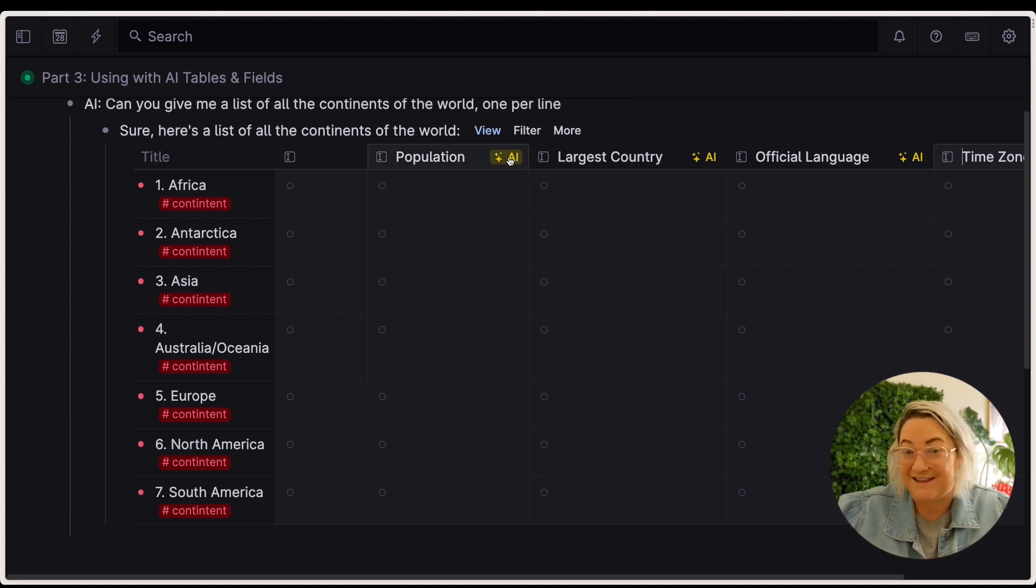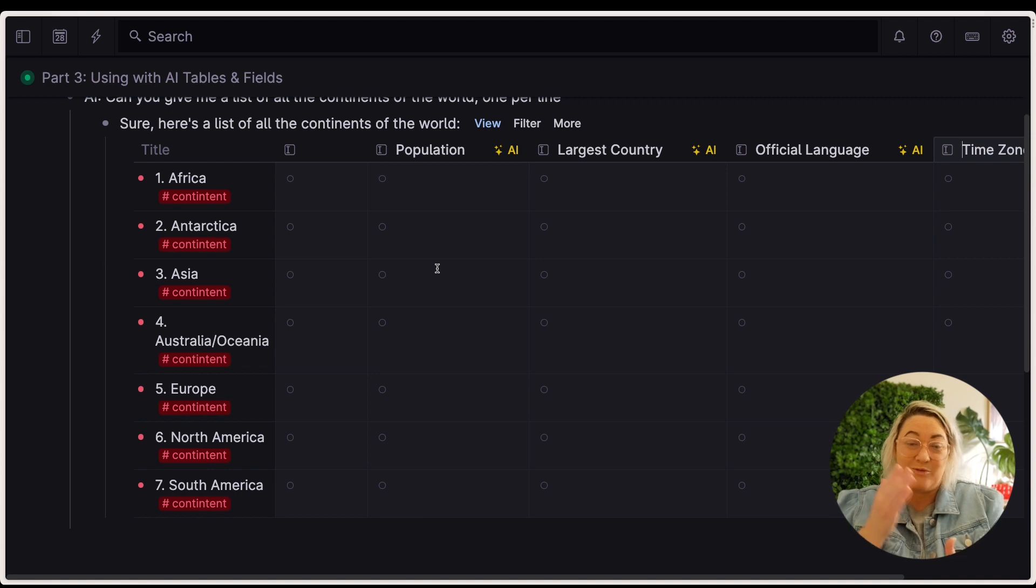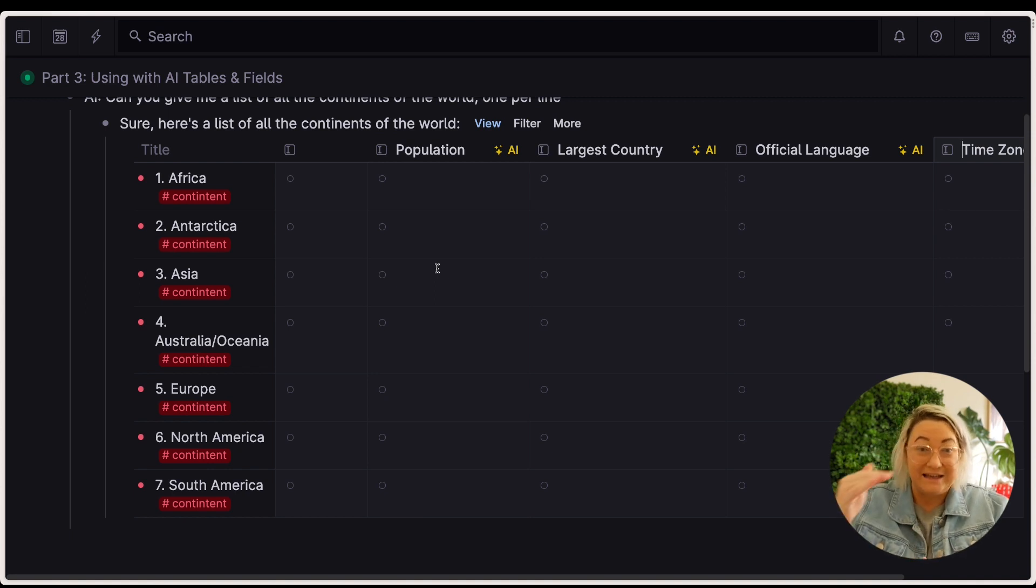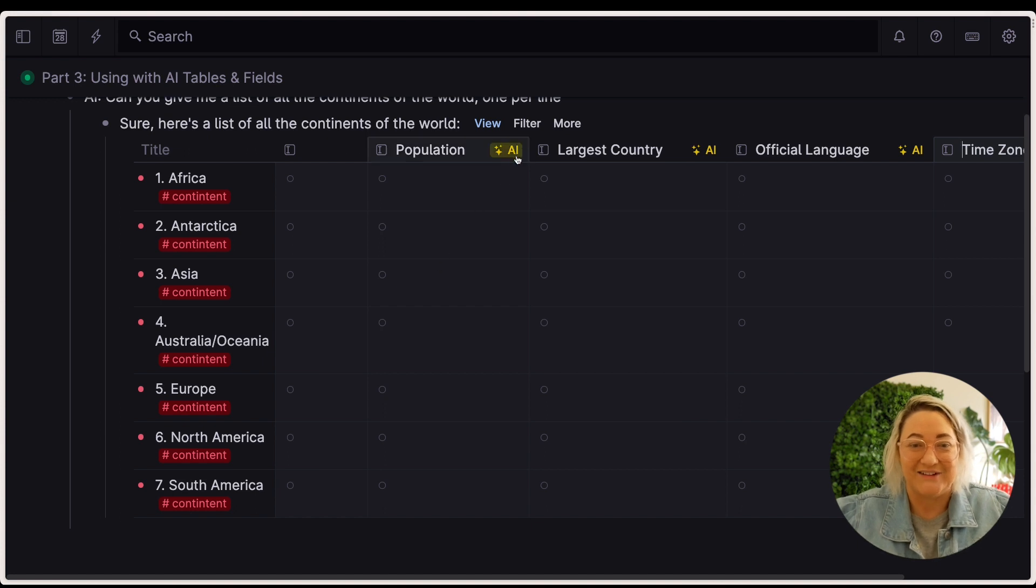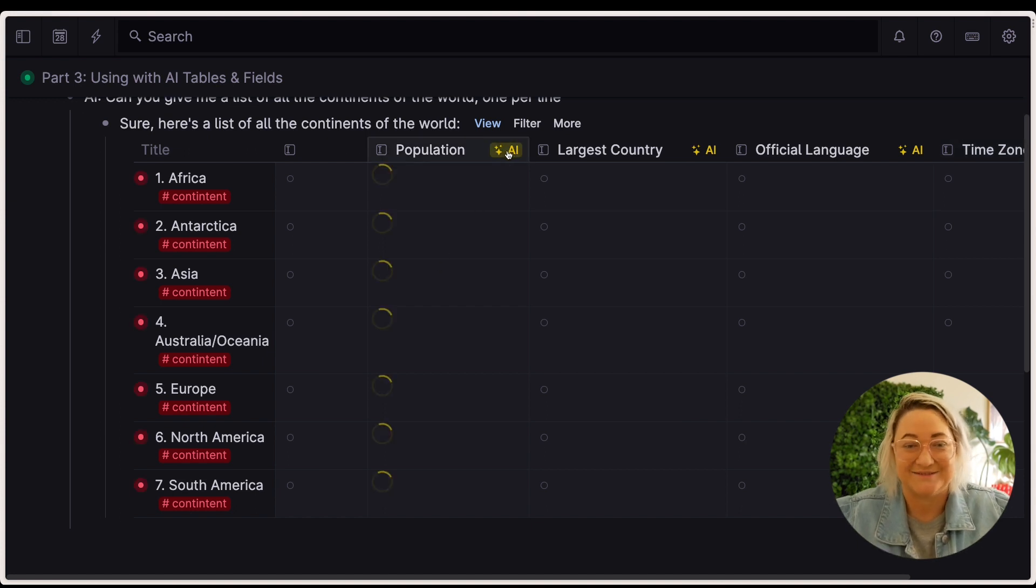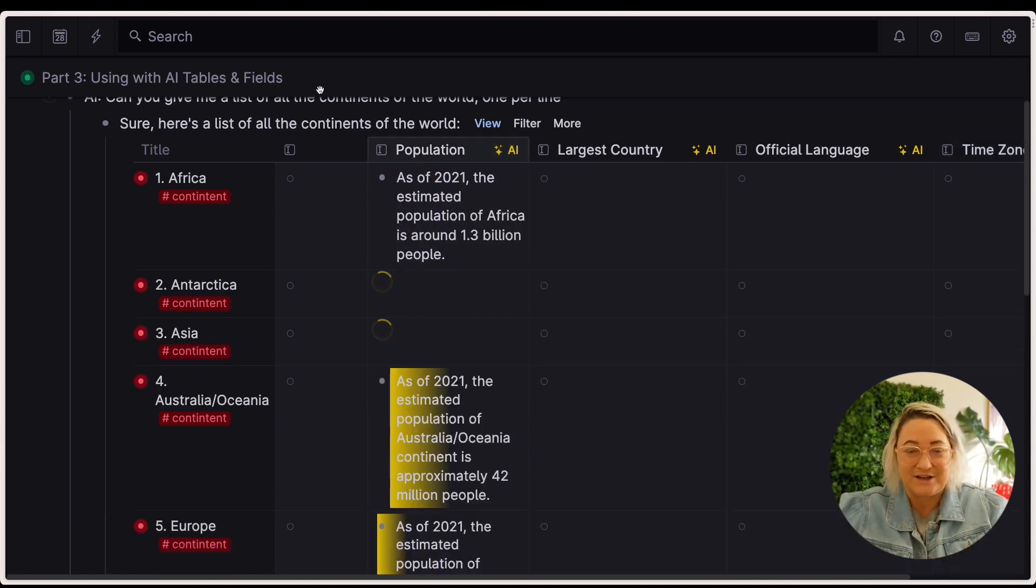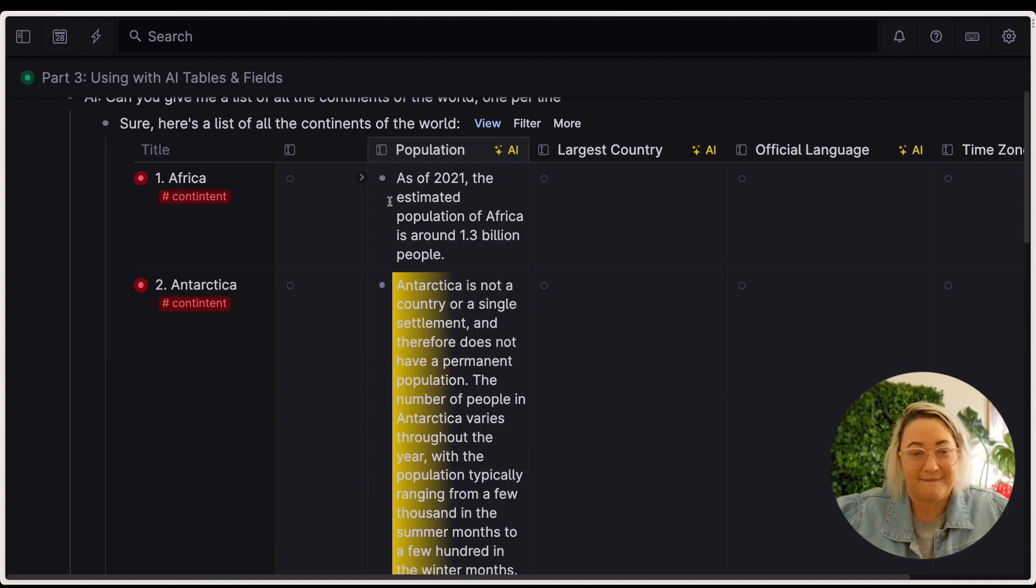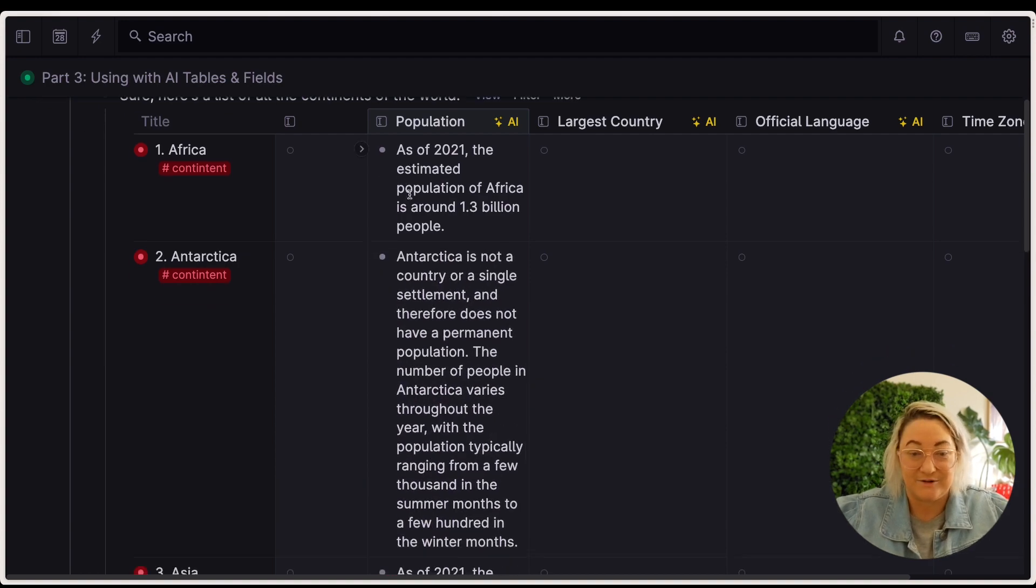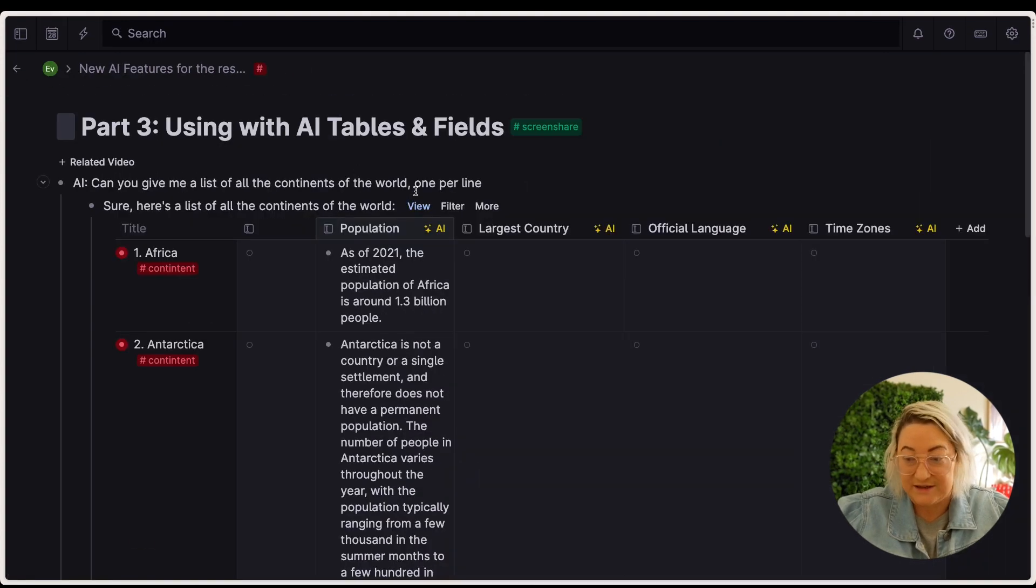But you can also see here that there's some little AI buttons. So what the AI can do is actually fill in all of the details here. So let's do it. We want to find out what the population is of each country. So it works super fast to do this. I'm just going to zoom out so you can see this happen in real time. The largest country, we're going to add that in.